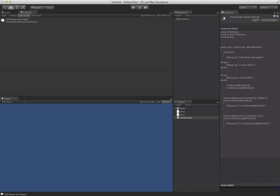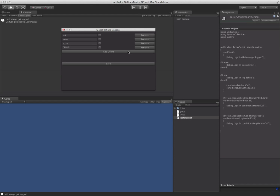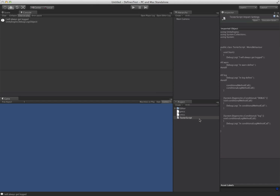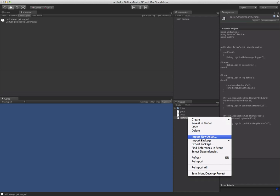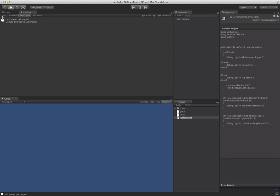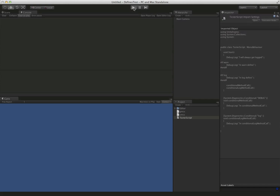So we hop back in our global defines, and let's go ahead and enable all of these. We save it, and of course we have to do the annoying reimport. And now when we push play, look what we get.